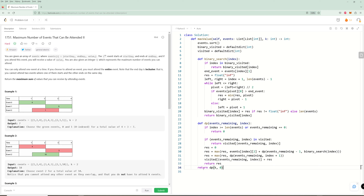Finally, our initial call is dp(0, k), starting at index zero with k total events remaining.